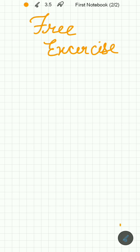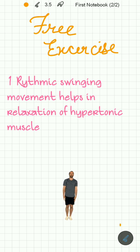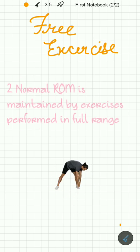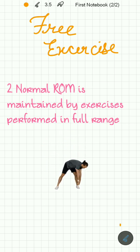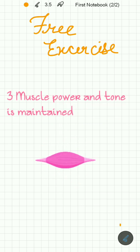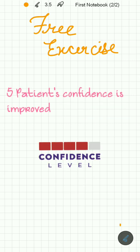The effects of free exercises are: rhythmic swinging movements help in relaxation of hypertonic muscles, normal range of motion is maintained by exercises performed in full range, muscle power and tone is maintained, neuromuscular coordination is improved by repetition of exercises, and the patient's confidence is improved.